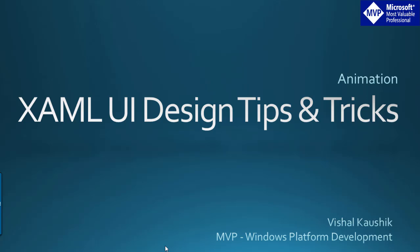In this series of videos, I am going to present XAML UI design tips and tricks that will enable you to do some cool stuff in XAML using Visual Studio and Blend for Visual Studio.